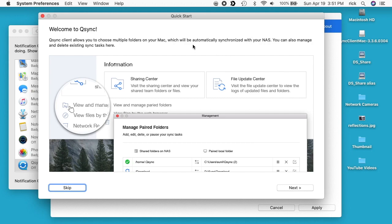It says welcome to QSync. The QSync client allows you to choose multiple folders on your Mac which will be automatically synchronized with your NAS. You can also manage and delete existing sync tasks here. I'll click next.